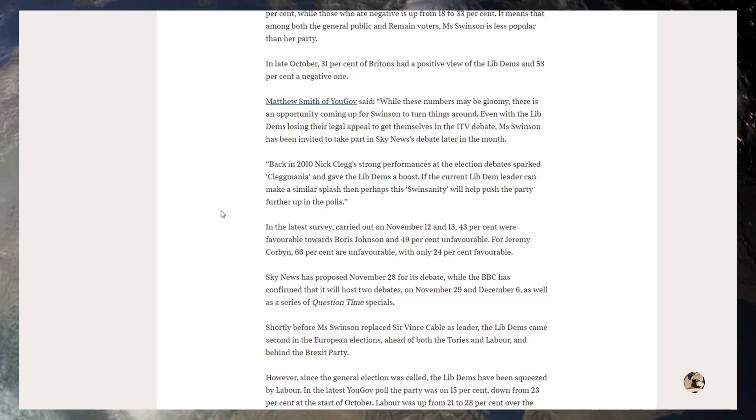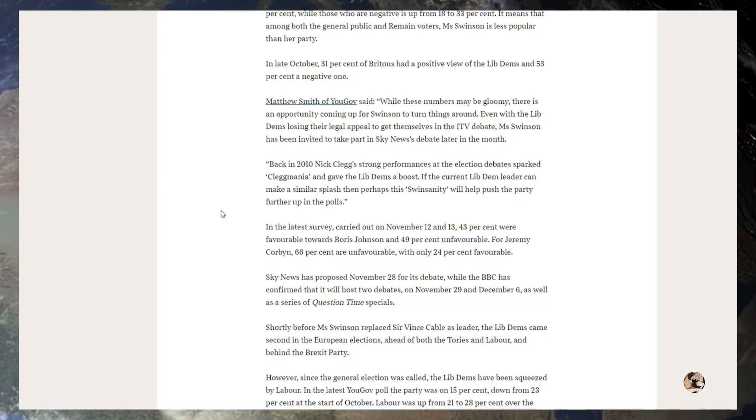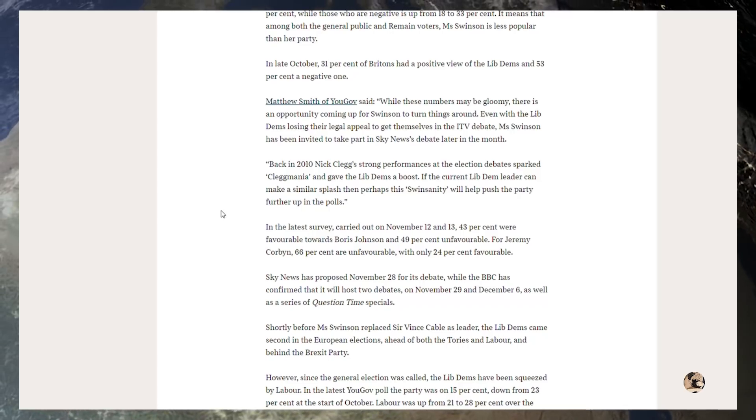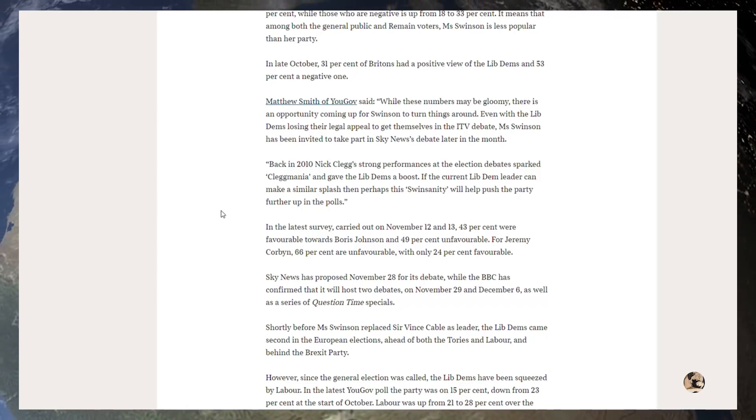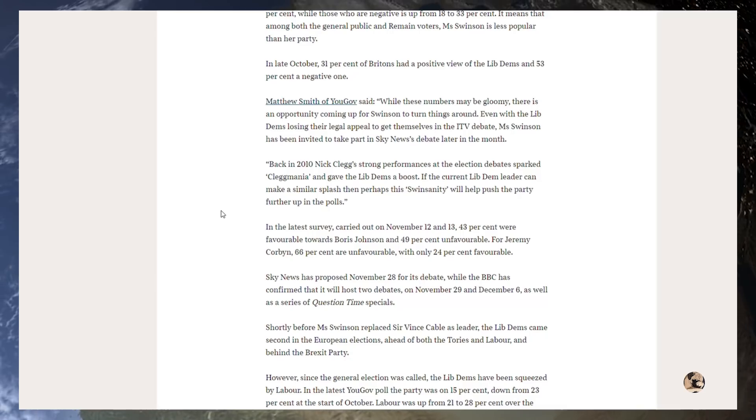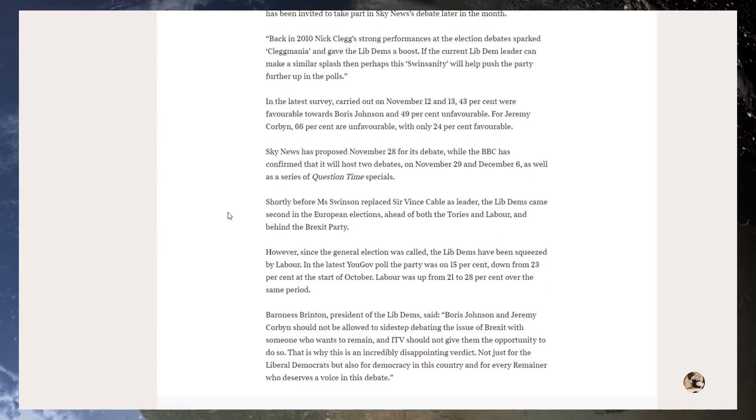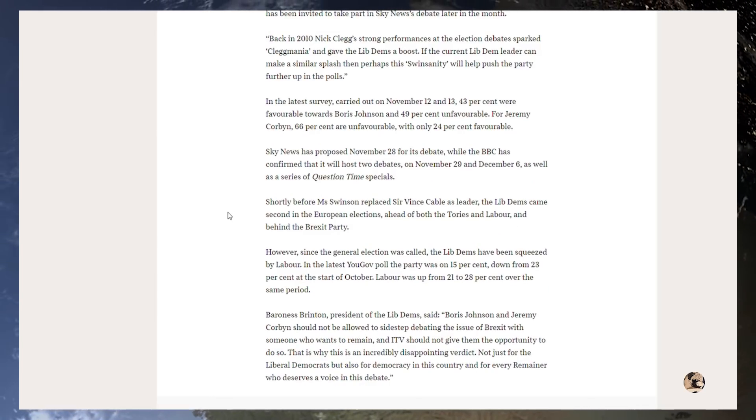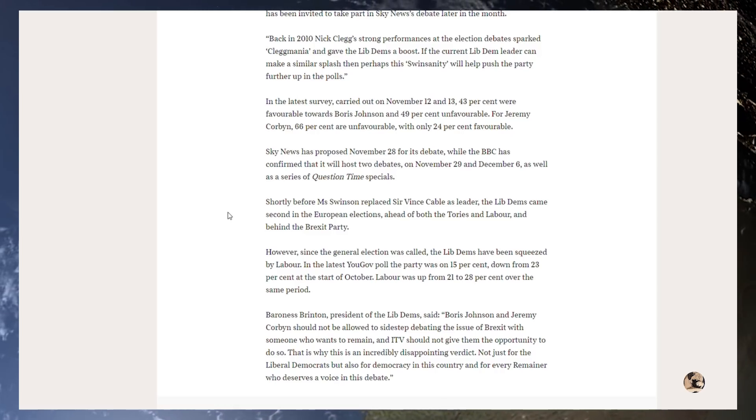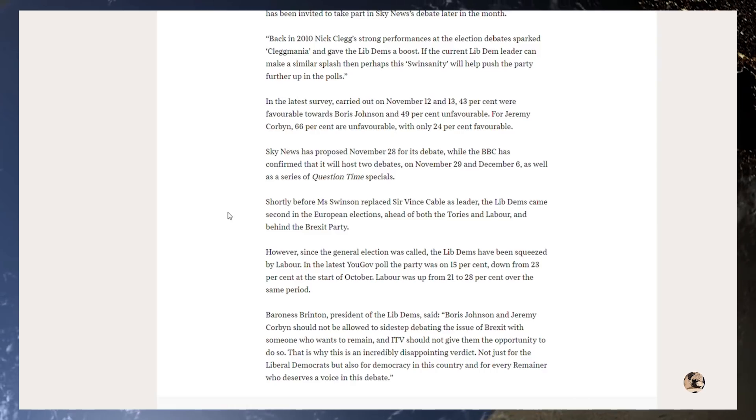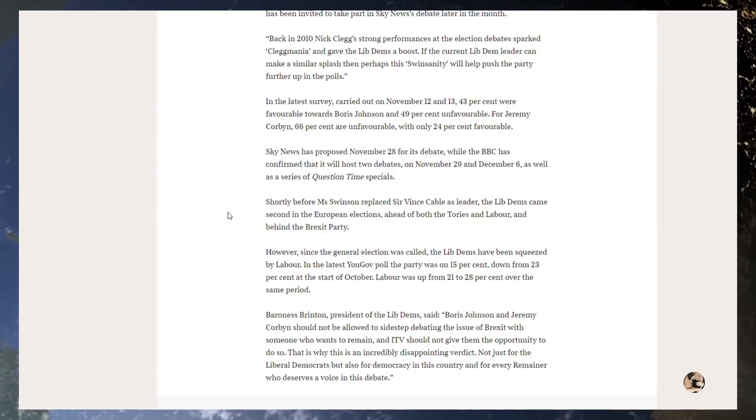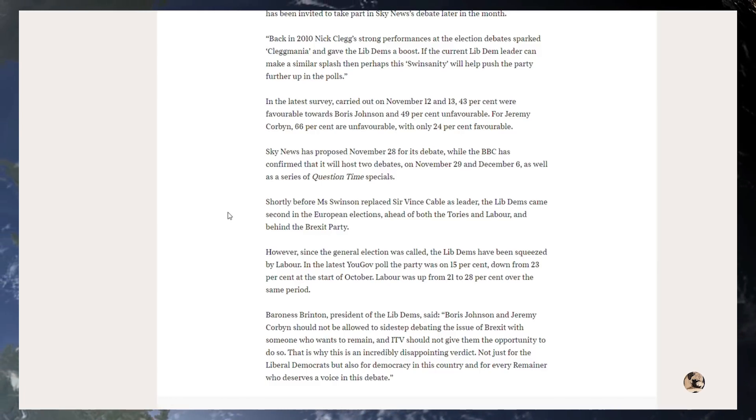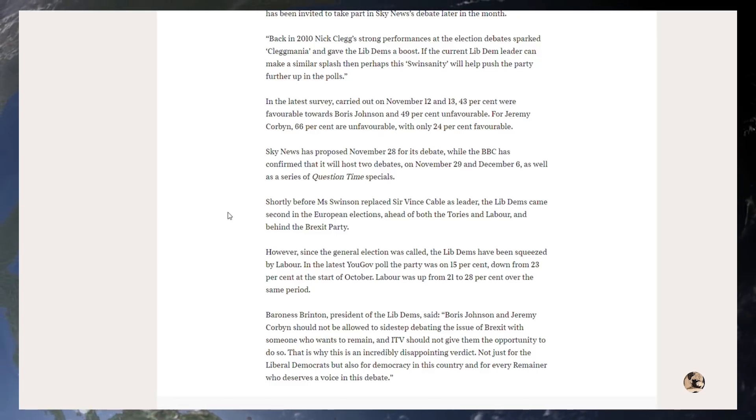Sky News has proposed November 28th for its debate, while the BBC has confirmed that it will host two debates on November 29th and December 6th, as well as a series of question time specials. Shortly before Miss Swinson replaced Sir Vince Cable as leader, the Lib Dems came second in the European elections ahead of both Tories and Labour, but behind the Brexit party. Obviously, Swinson doesn't like to admit that when she's on TV; she always says we came second without ever mentioning the Brexit party. Maybe she doesn't want her easily brainwashed kids to realise there's an opposing point of view.